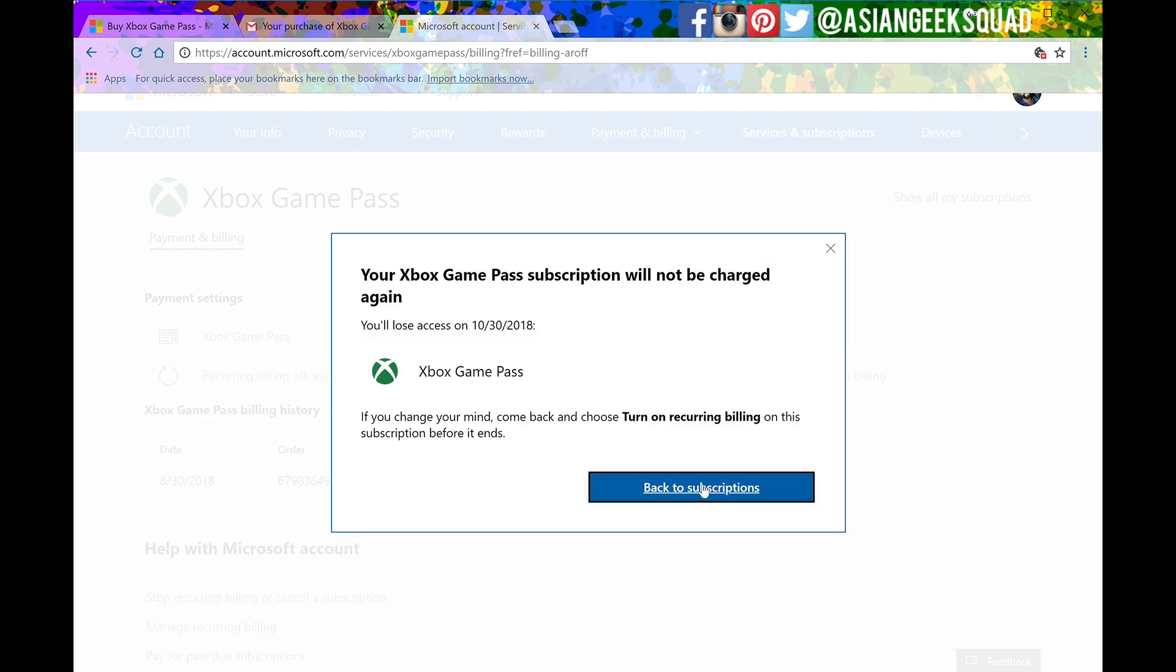Alright that's it. So you have just canceled Xbox Game Pass.